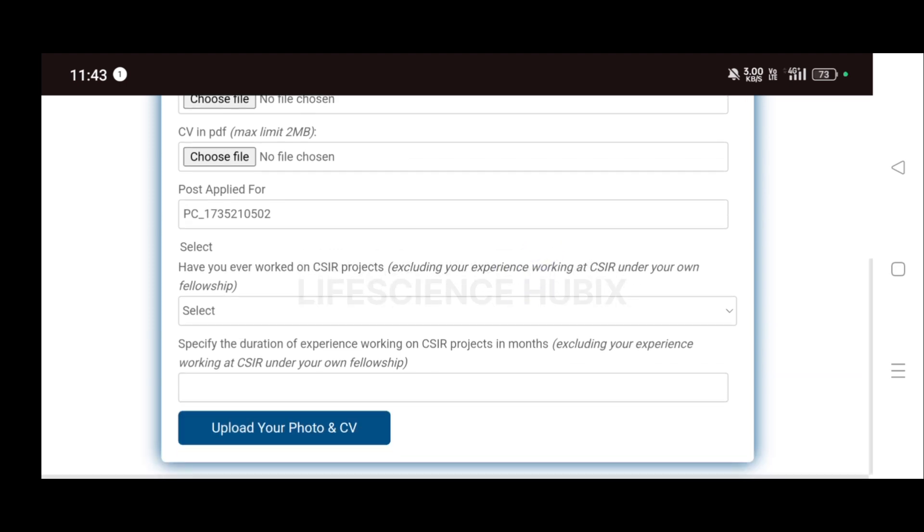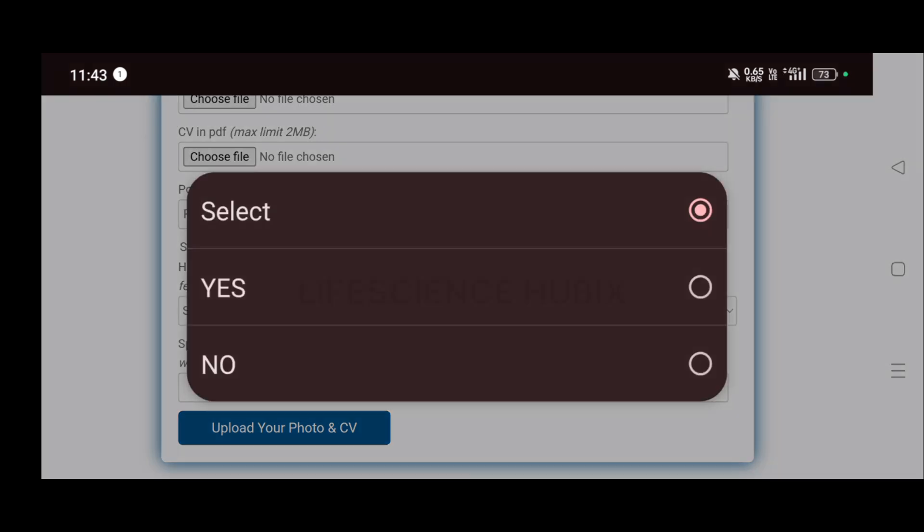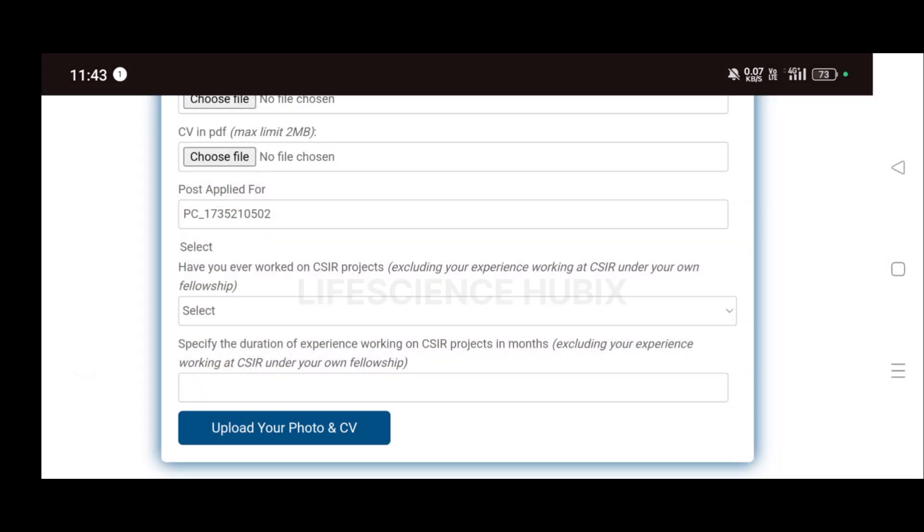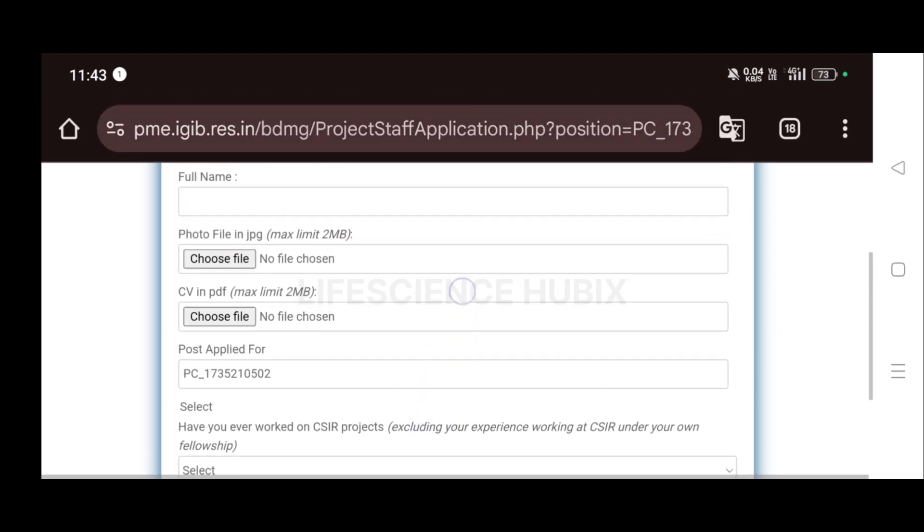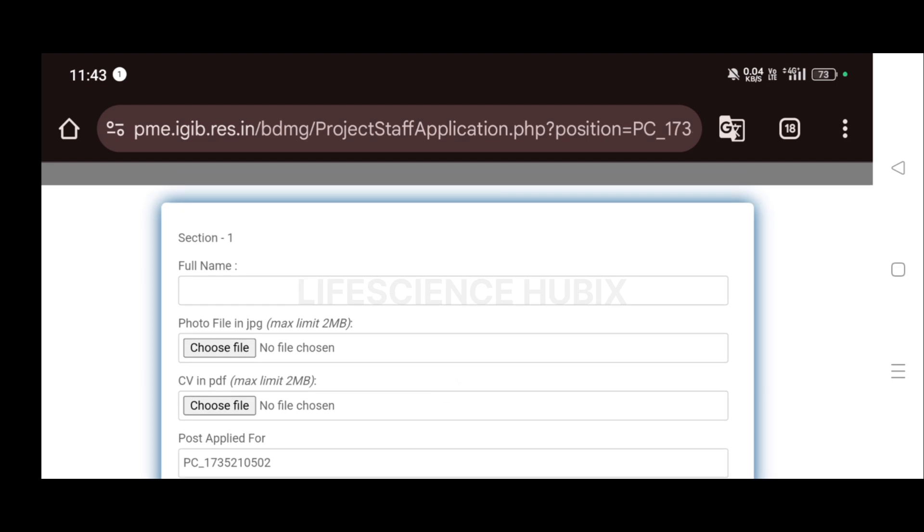You have to then select: have you worked on CSIR projects? If yes, yes. If no, then you have to specify the duration of experience. If you have worked in CSIR, then you have to upload your photo and resume, guys. That's it, guys. I'll put the link in the description. Kindly check the description for the applying link. If you like this video, please do like, share, subscribe to my channel. Thank you.